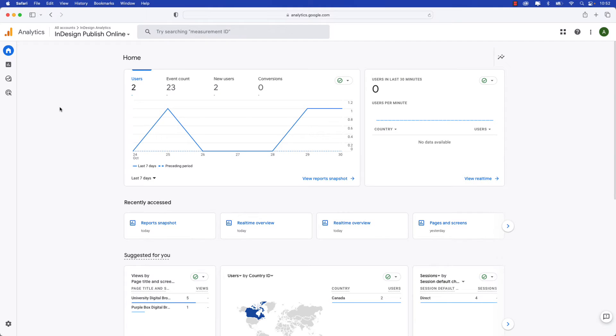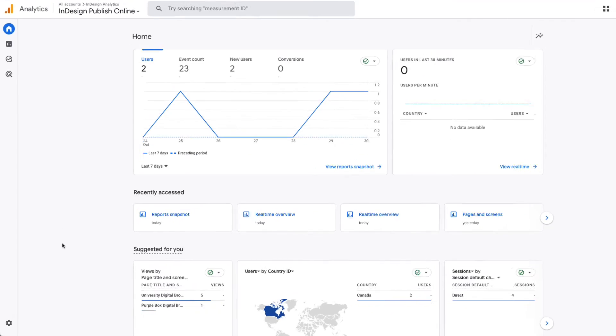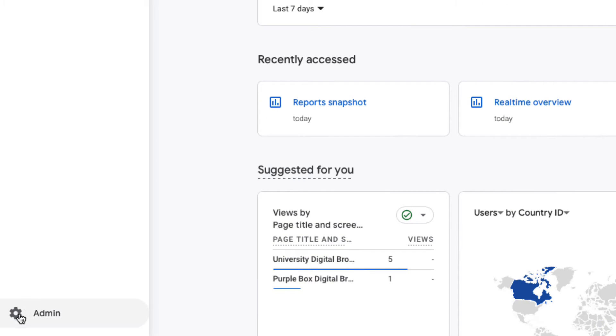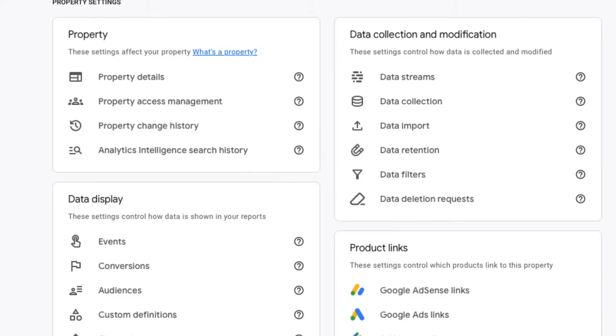I'm in Google Analytics now and I've created this account specifically for this video. I'm going to show you how to access the measurement ID. First make your way down to the bottom left where it says Admin and go ahead and click that gear icon.